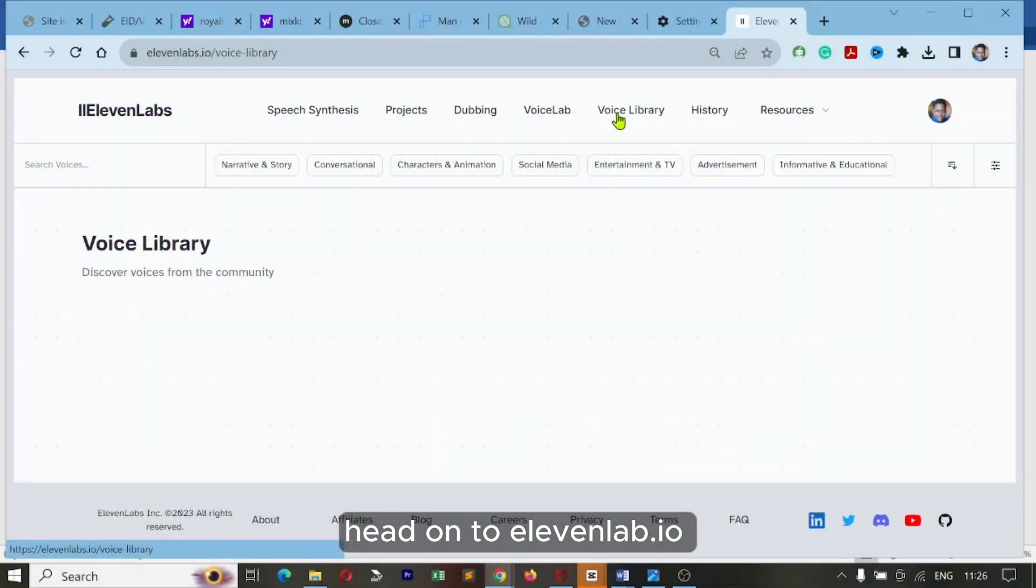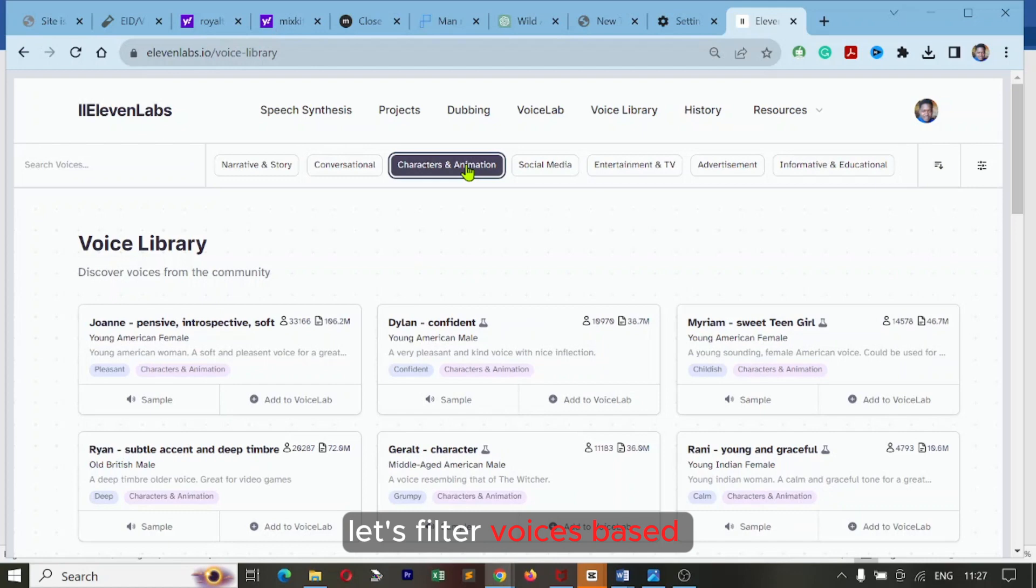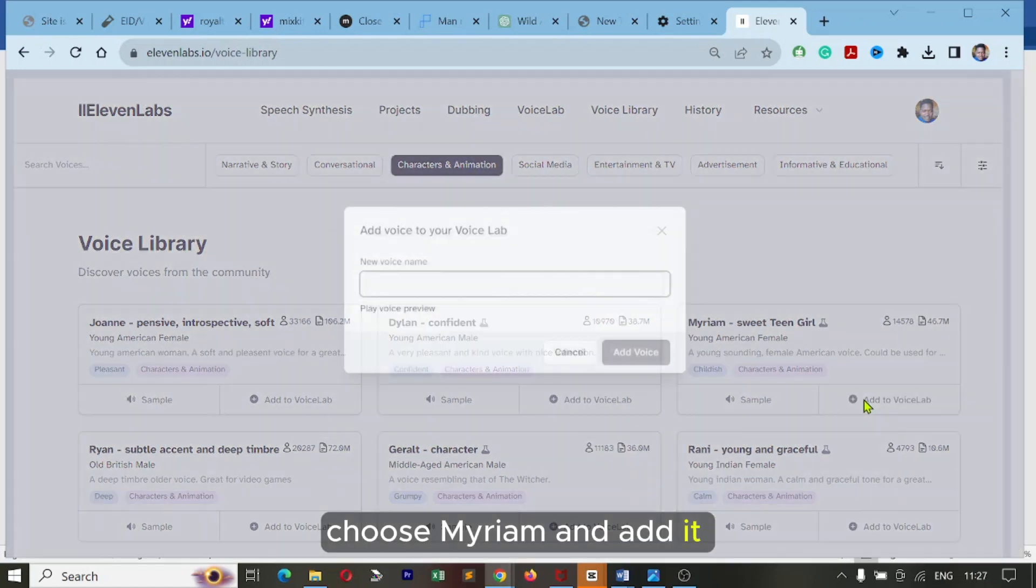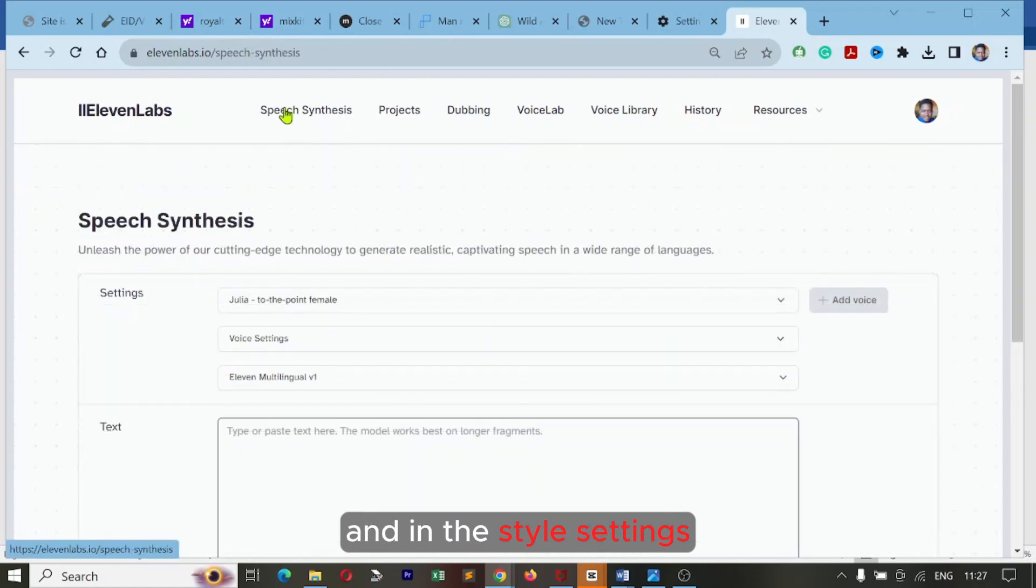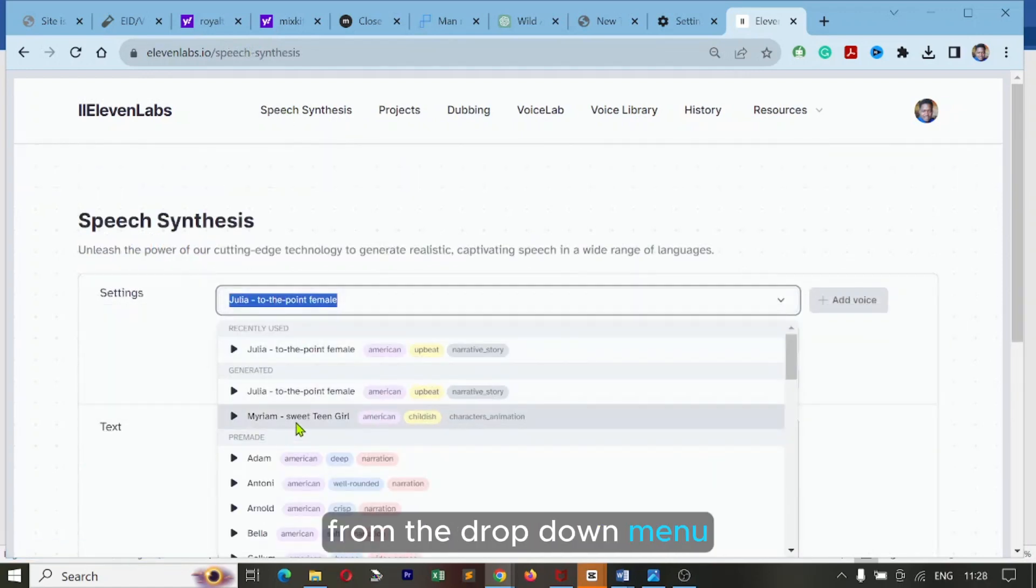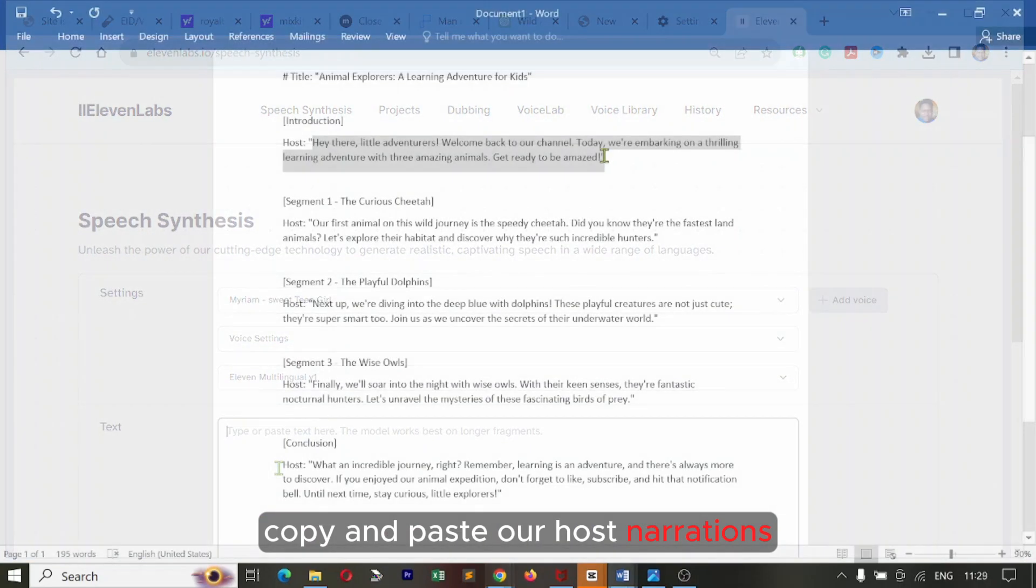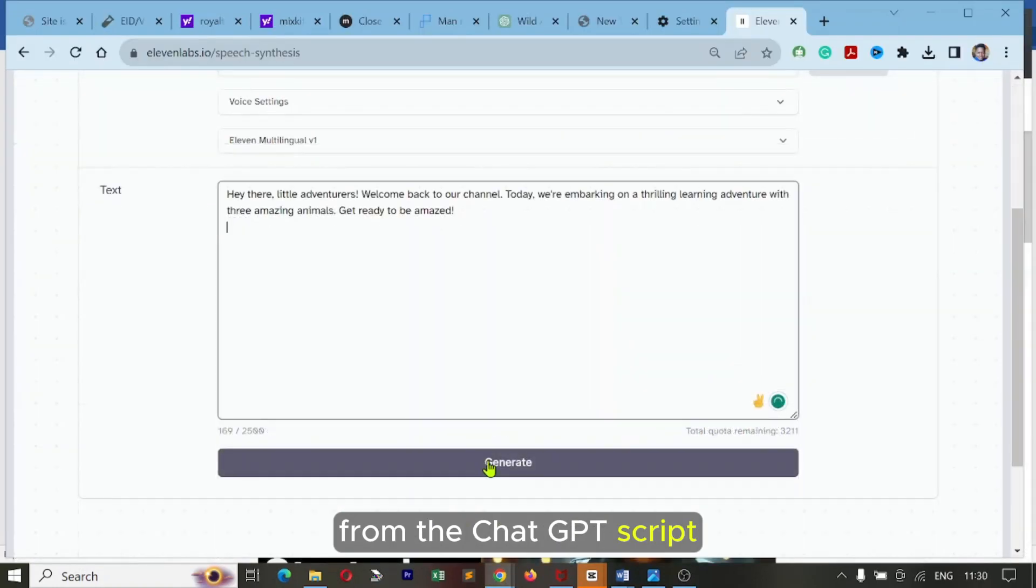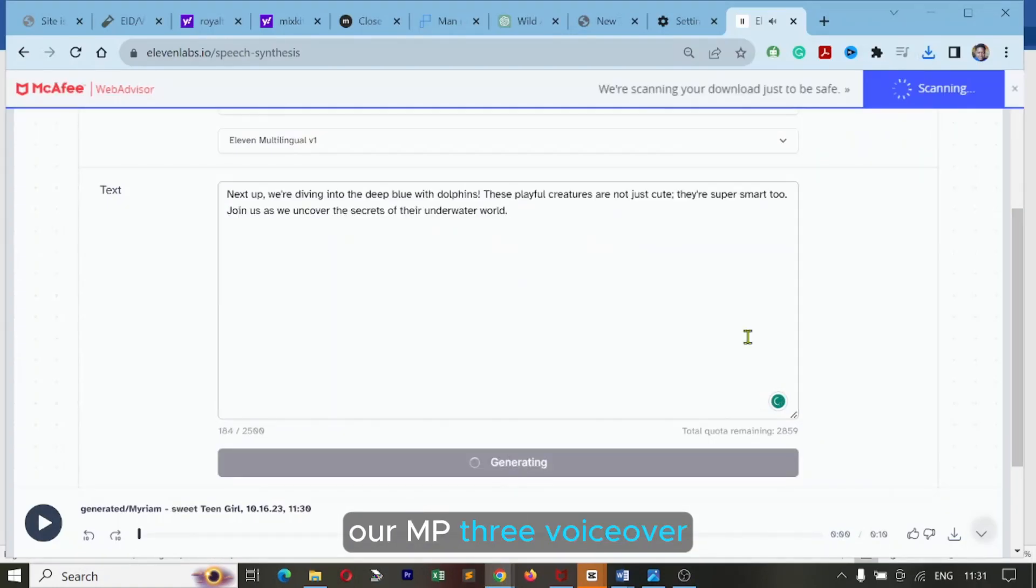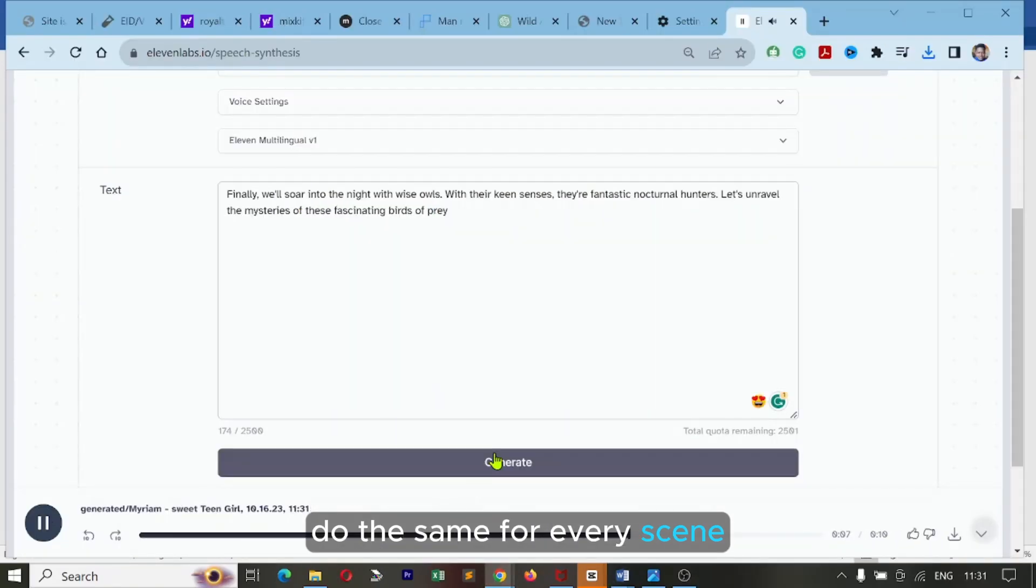Head on to 11labs.io. On the homepage, click on the voice library. Let's filter voices based on the characters and animation. Choose Miriam and add it to the voice lab. Click on speech synthesis and in the style settings, choose Miriam from the drop down menu. Copy and paste our host narrations from the ChatGPT script. Hit generate to download our MP3 voiceover. Do the same for every scene.